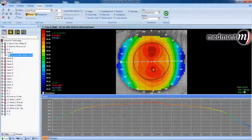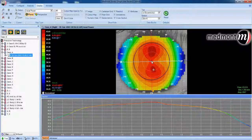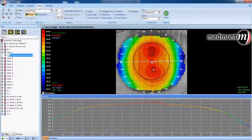Where the cursor has been clicked, we're 1.30 millimeters away from the center of the topography. The center of the topography would be the visual axis — the point the patient is fixating at the moment the map is taken.